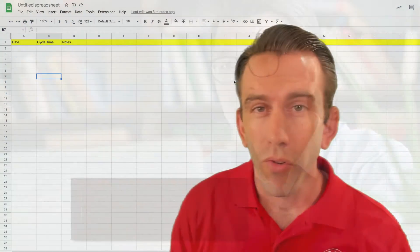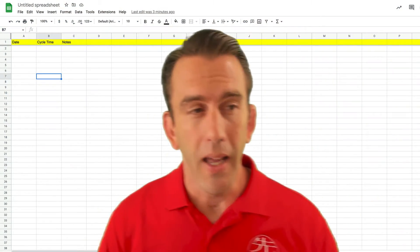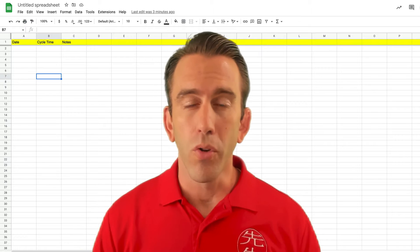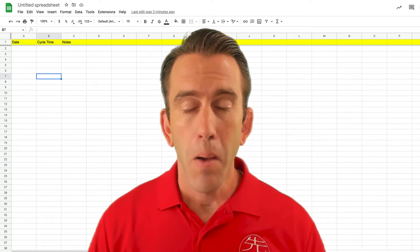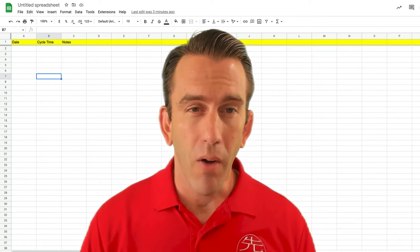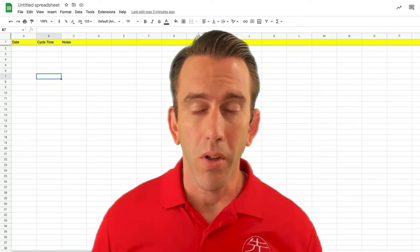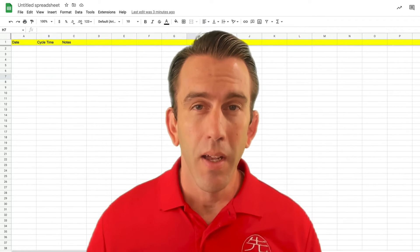Welcome back, folks. This week, we're going to look at a cool little tool inside of Google Sheets to create a pop-up calendar to ensure that you're collecting valid dates.